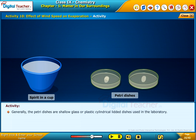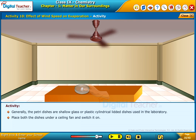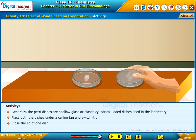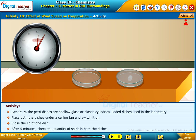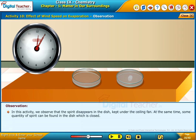Petri dishes are shallow glass or plastic cylindrical lidded dishes used in the laboratory. Place both dishes under a ceiling fan and switch it on. Close the lid of one dish. After 5 minutes, check the quantity of spirit in both dishes. In this activity, we observe that the spirit disappears in the dish kept under the ceiling fan, while some quantity of spirit can be found in the dish which is closed.